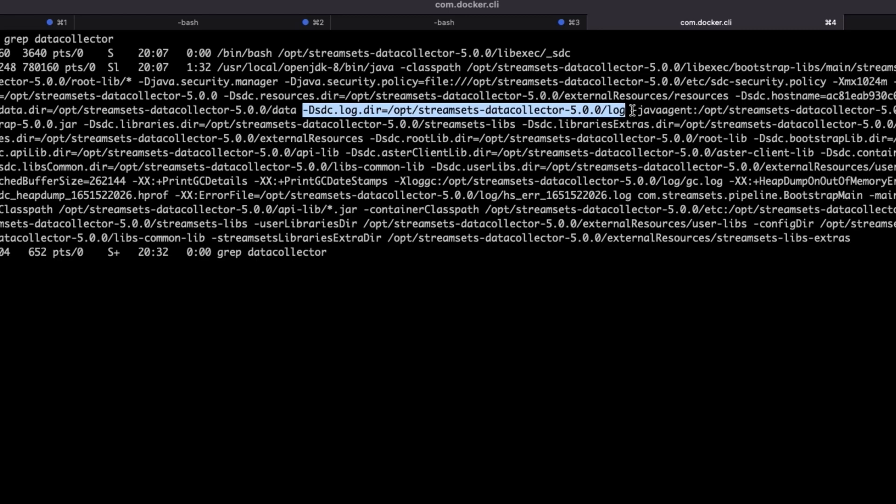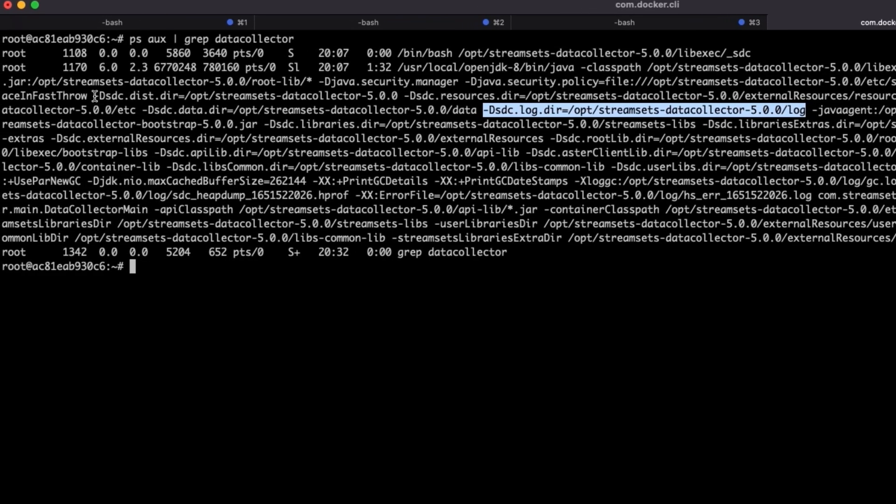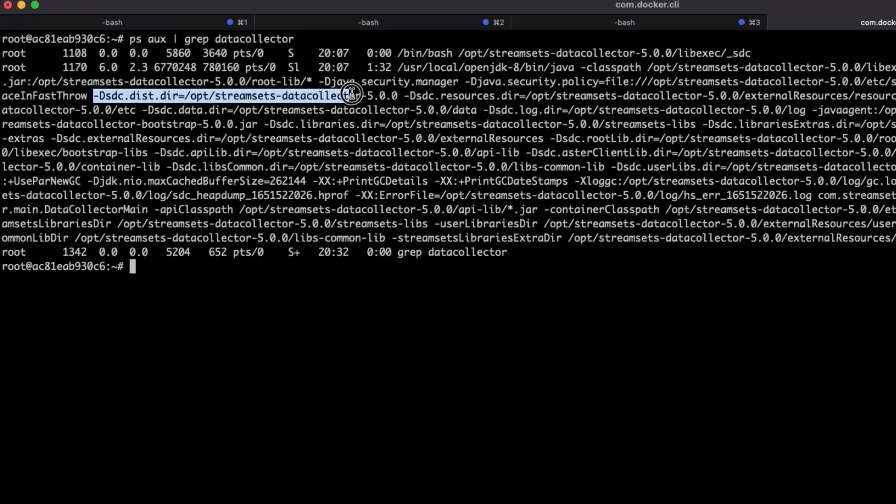The installation directory is going to be the sdc.dist.dir setting. How you retrieve this log will vary depending on your environment. Contact your system administrator for further assistance.